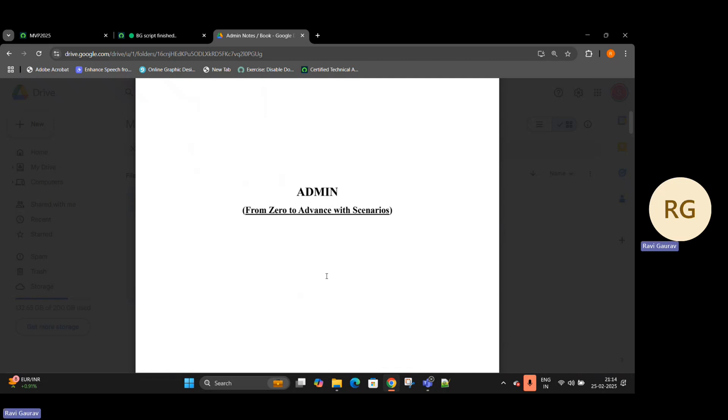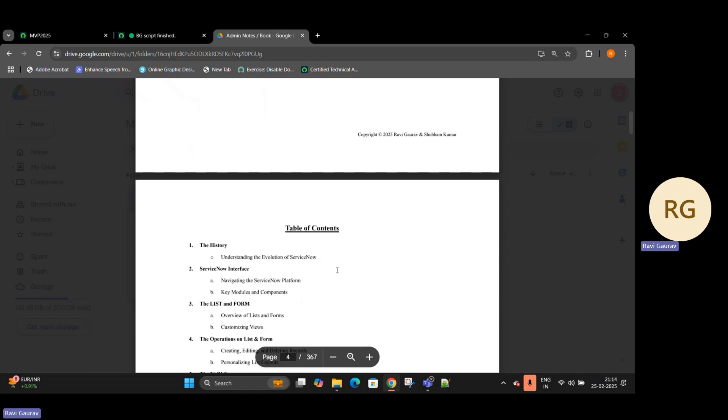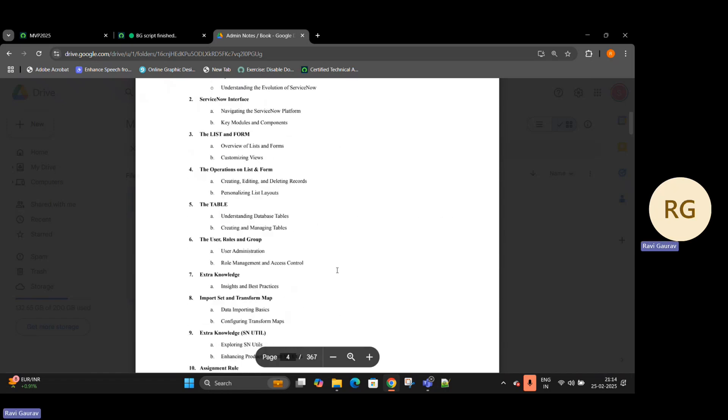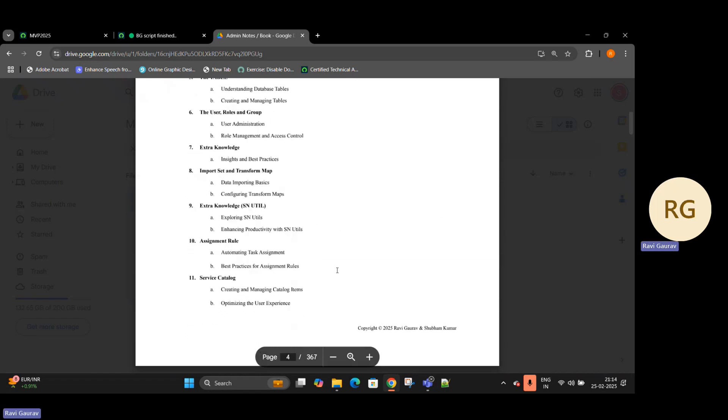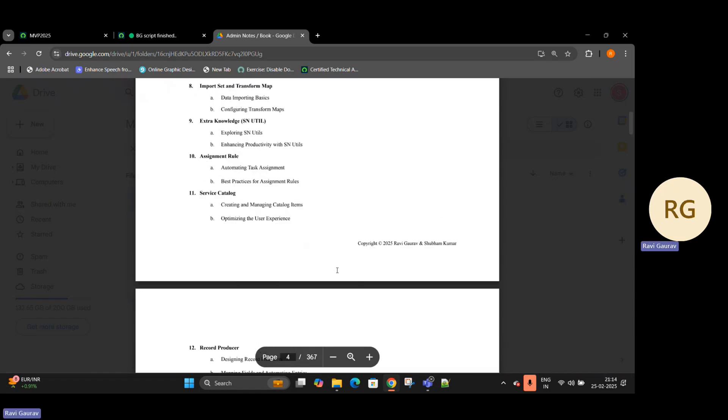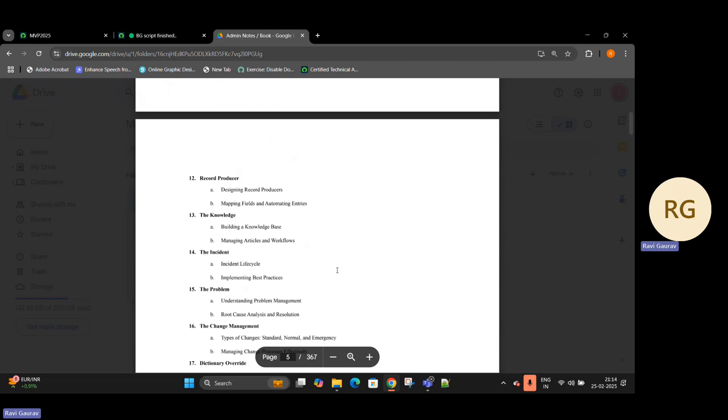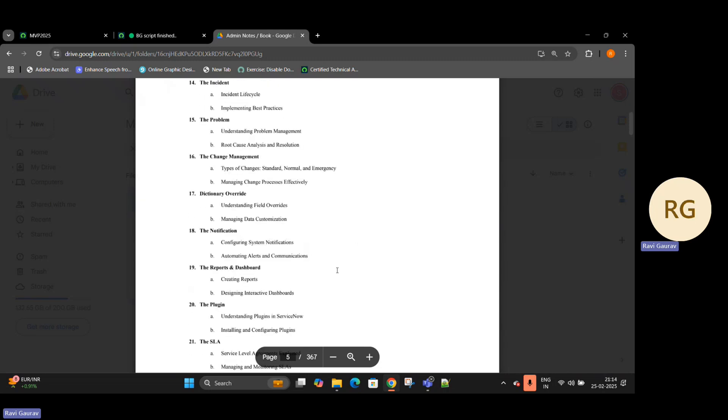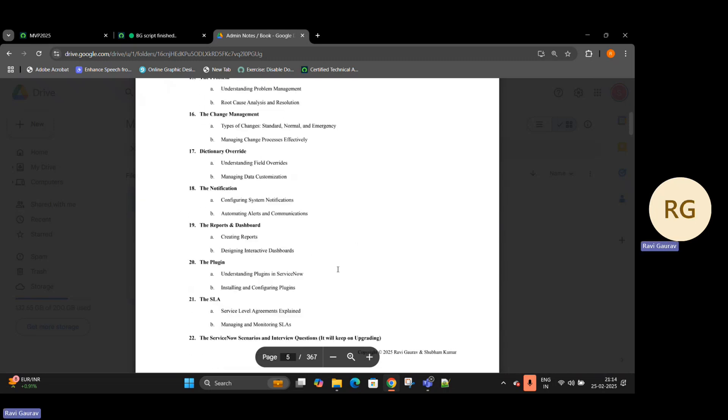The next update will be this month, the 28th, which I will be adding more questions to the book. Right now this is the first version and you will notice the table of contents - everything is mentioned whatever we required. Let's take an example - at the last you have the ServiceNow interview questions and it will keep on updating.